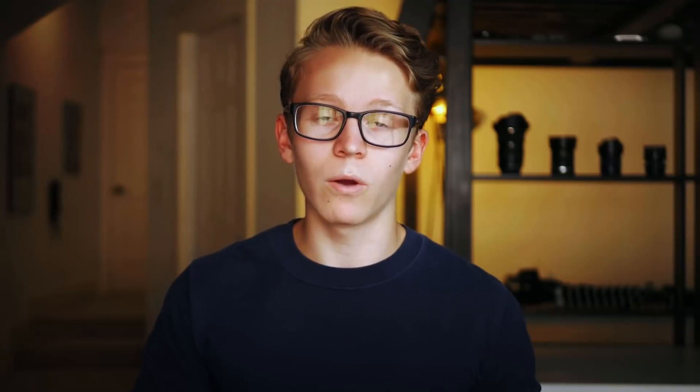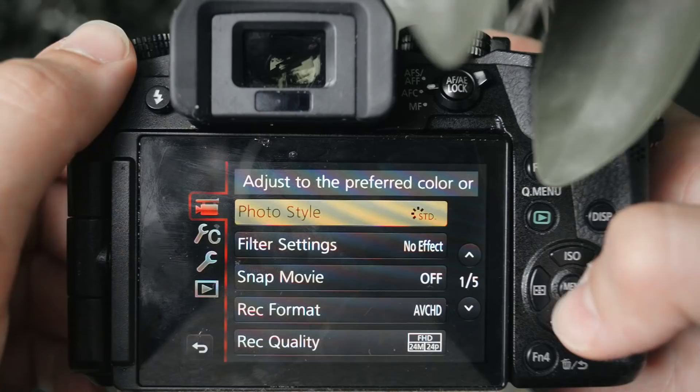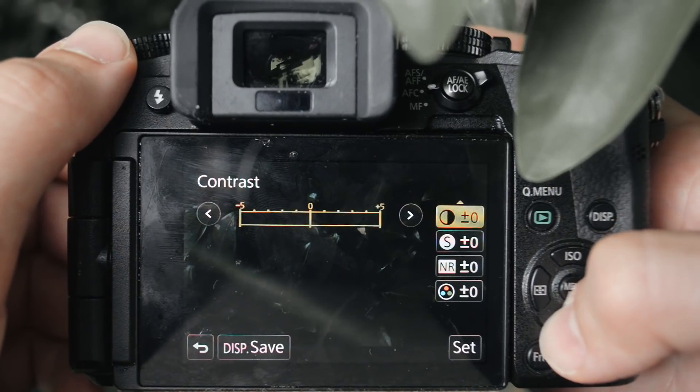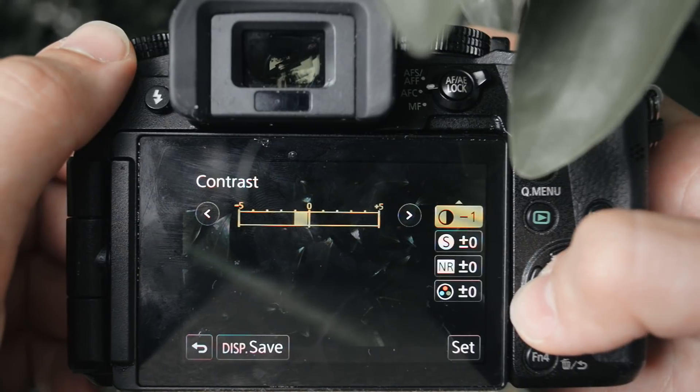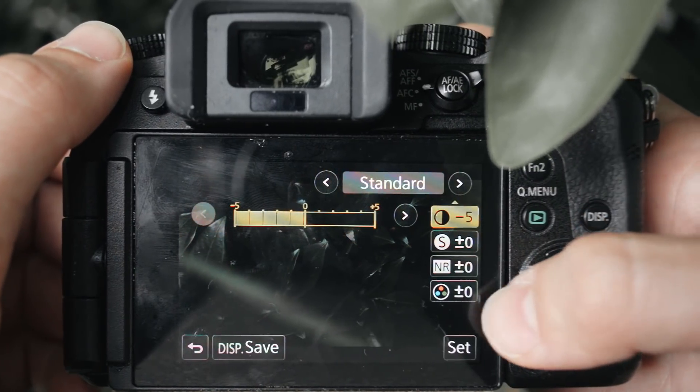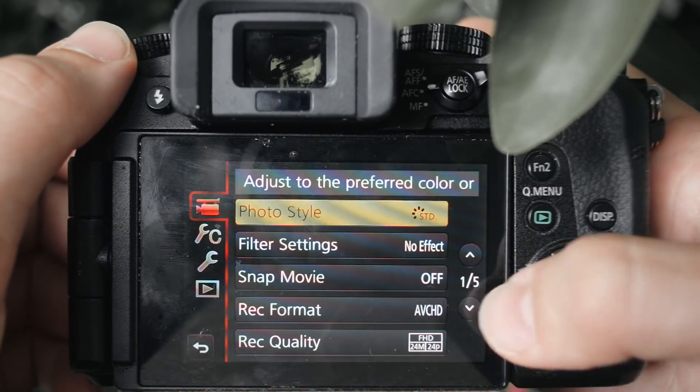Before we jump into editing, I want to talk about a couple things that'll help you get better grades that are actually things you can apply while you're shooting. I have my camera set to shoot in a very flat picture setting, which basically means there's very low contrast, saturation, and sharpness, which gives you more to work with and more options when you're grading in post.